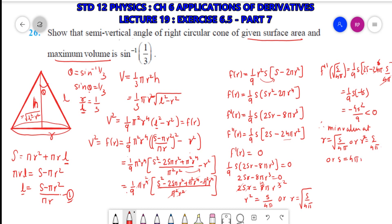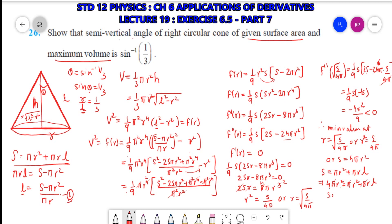Putting S = 4πr² back into the surface area formula: 4πr² = πr² + πrl, so 3r² = rl, giving r/l = 1/3. And since sin θ = r/l, we get sin θ = 1/3, which implies θ = sin⁻¹(1/3). Hence we proved that the semi-vertical angle is sin⁻¹(1/3). This was question 26.